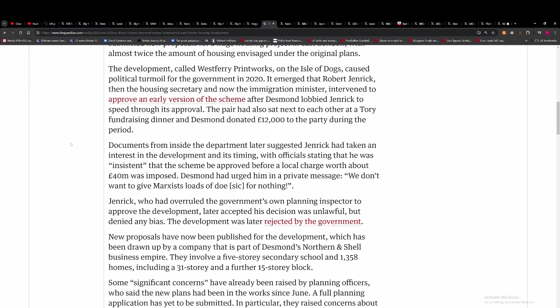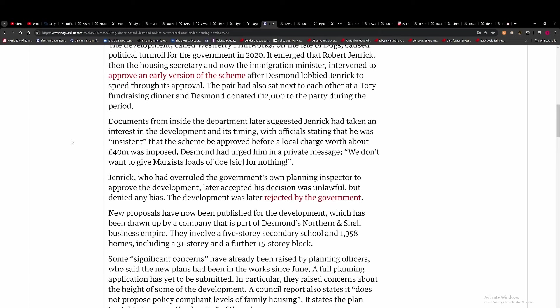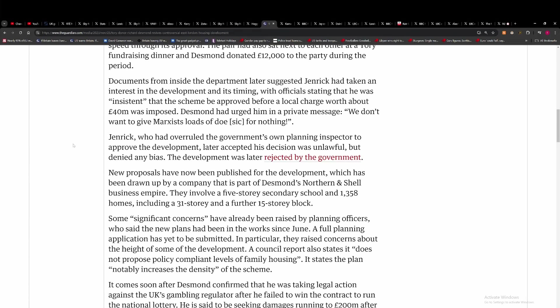Documents from inside the department later suggested Jenrick had taken an interest in the development and its timing with officials stating that he was insistent that the scheme be approved before a local change worth about 40 million pounds was imposed.